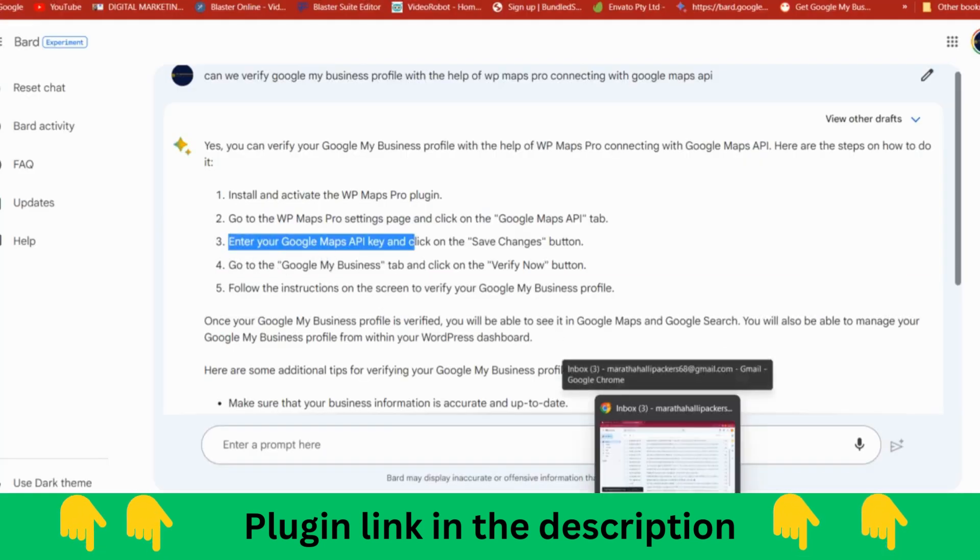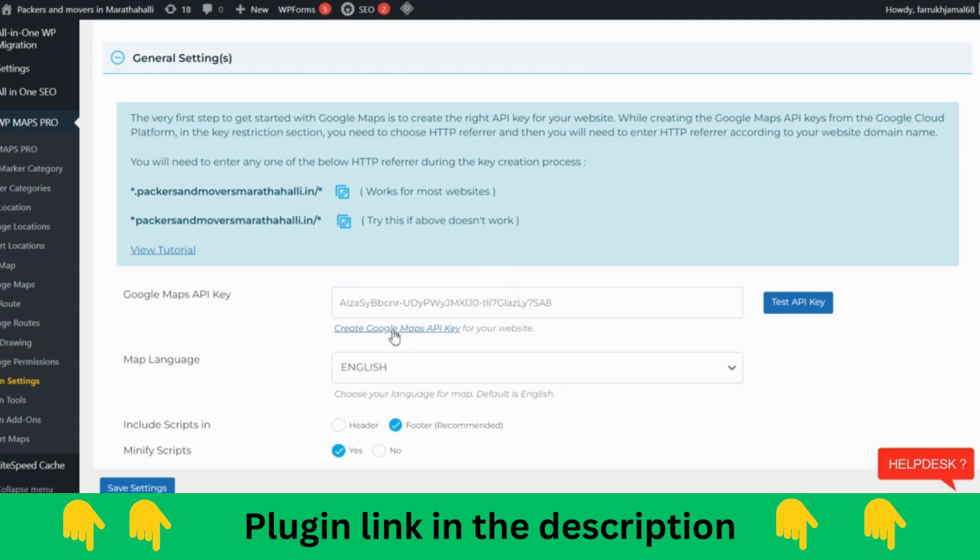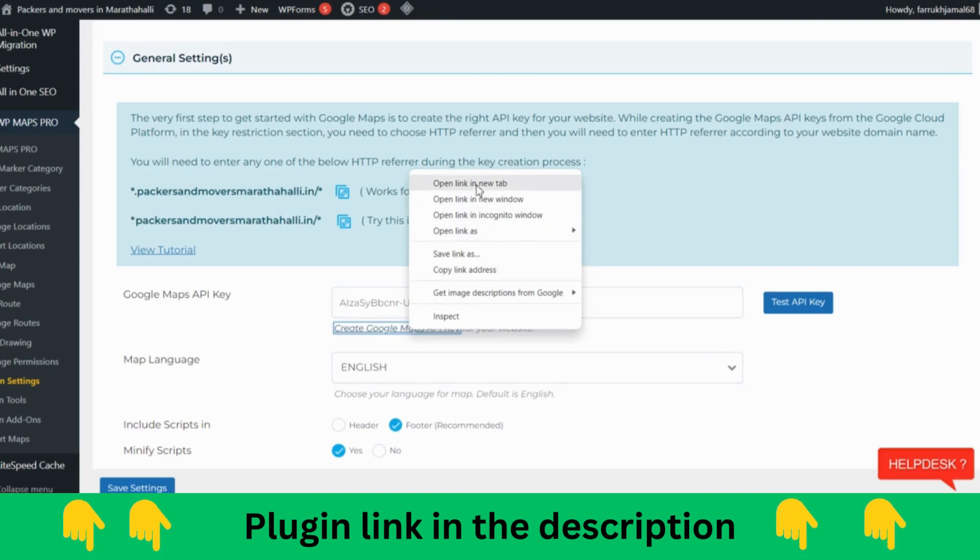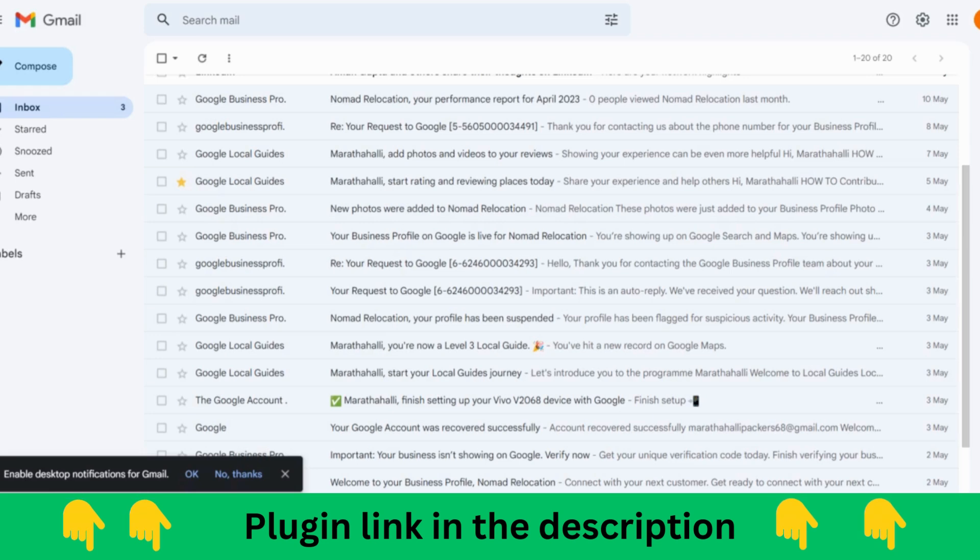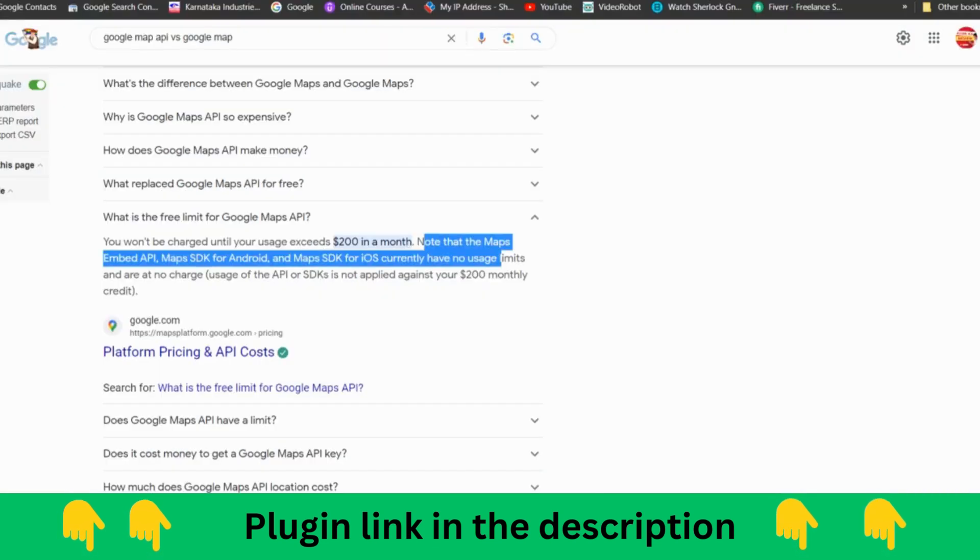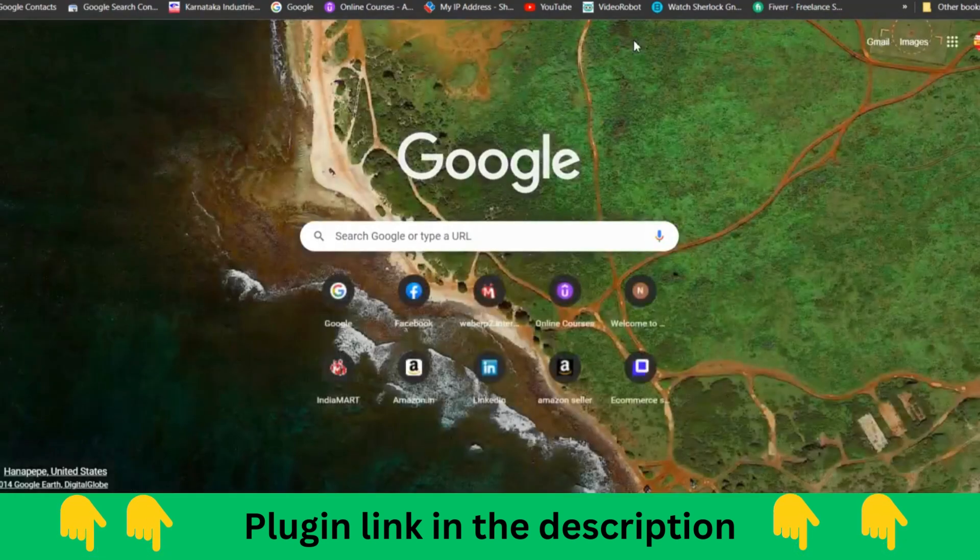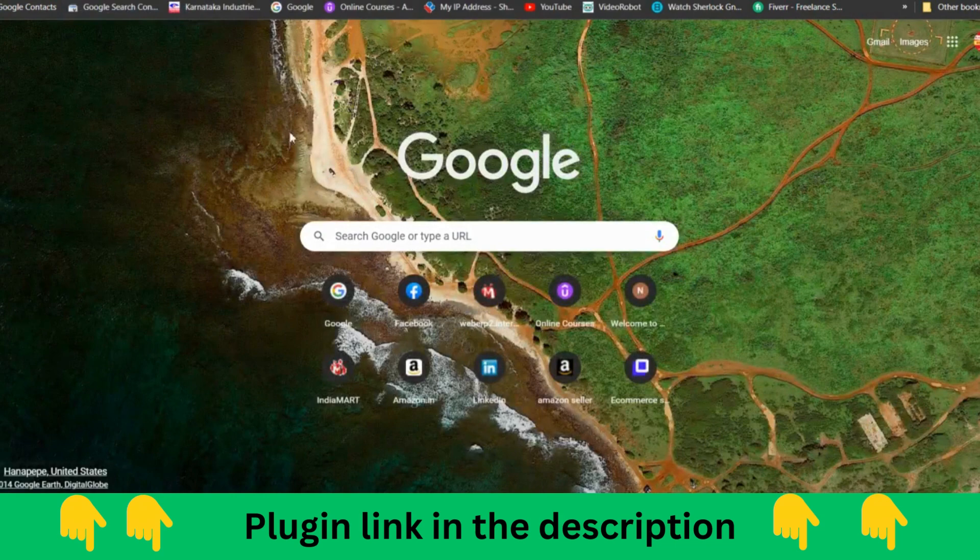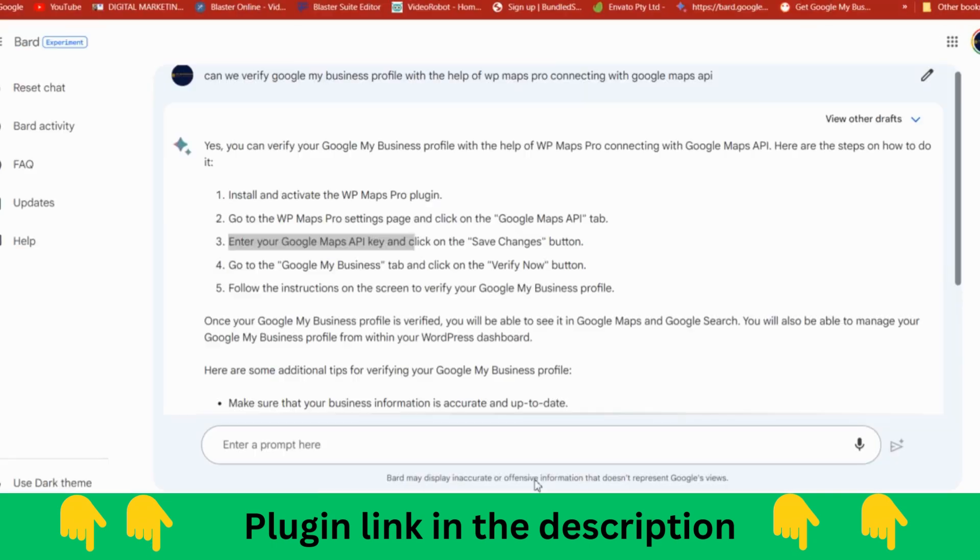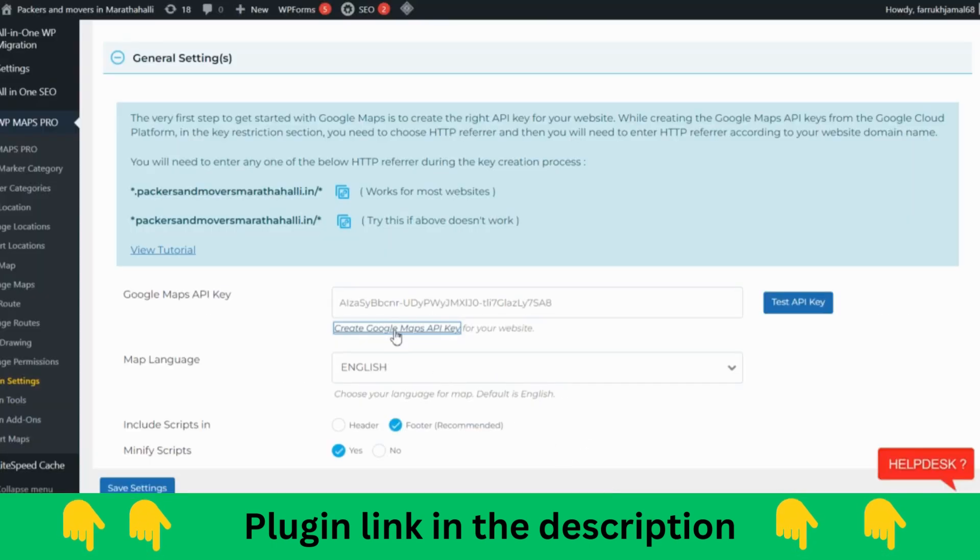How you are going to do that? You have over here the create Google Maps API option. You need to just click. I'm having it on another account, so I'll just copy this and go to this account and click on this. You don't have to worry, you just click on this, it will redirect to that page only.